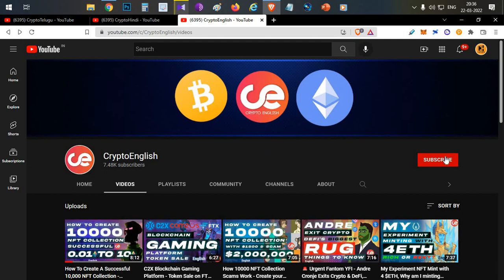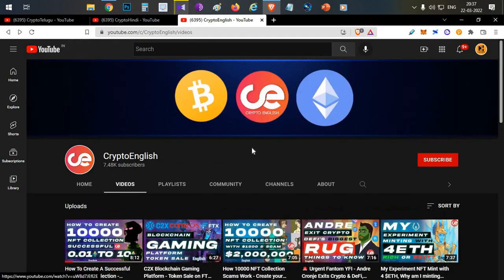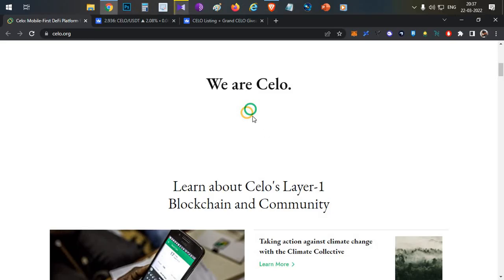Before starting the video, if you're here for the first time, subscribe to the channel. If you like the video, click the like button. If you have any doubts or clarifications, leave them in the comment section below. This video's like target is 500 likes, so definitely click the like button right away. Let's begin the video.